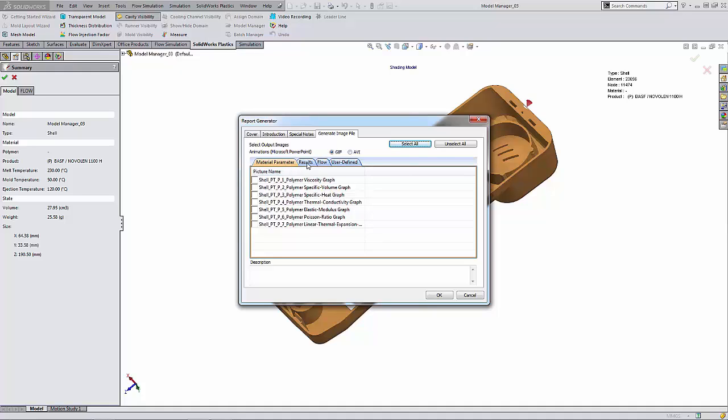You can see, you can have material parameters shown in our reports. I'm going to click on the results tab here and I'm going to select